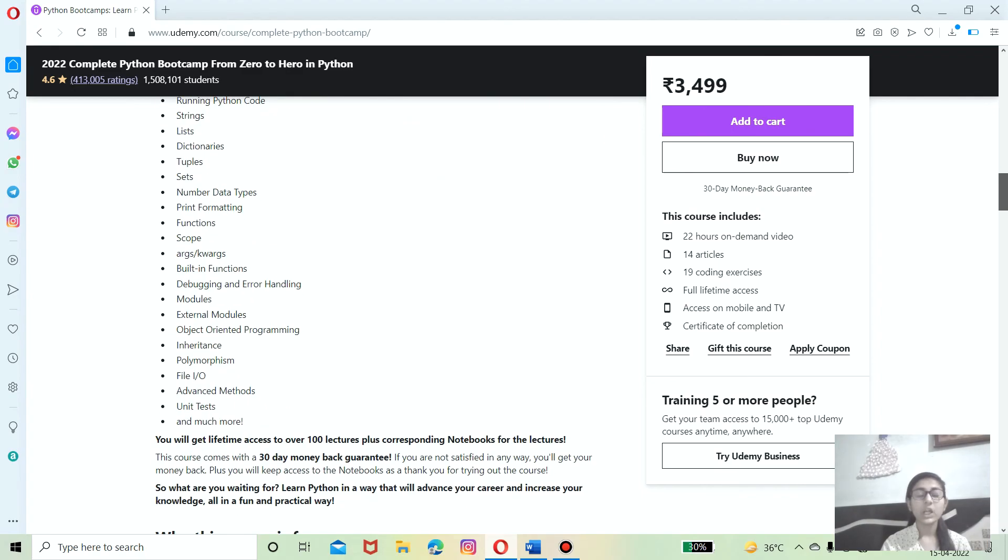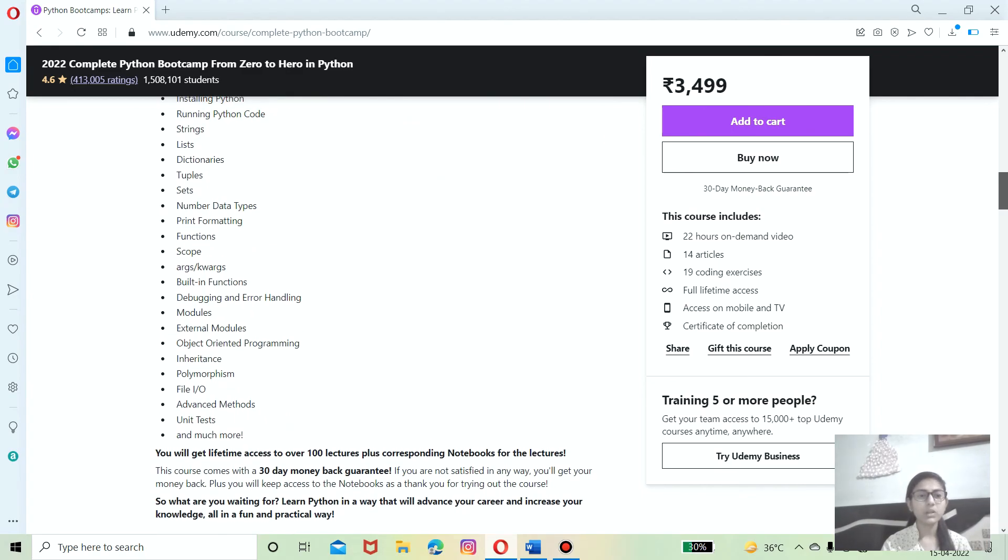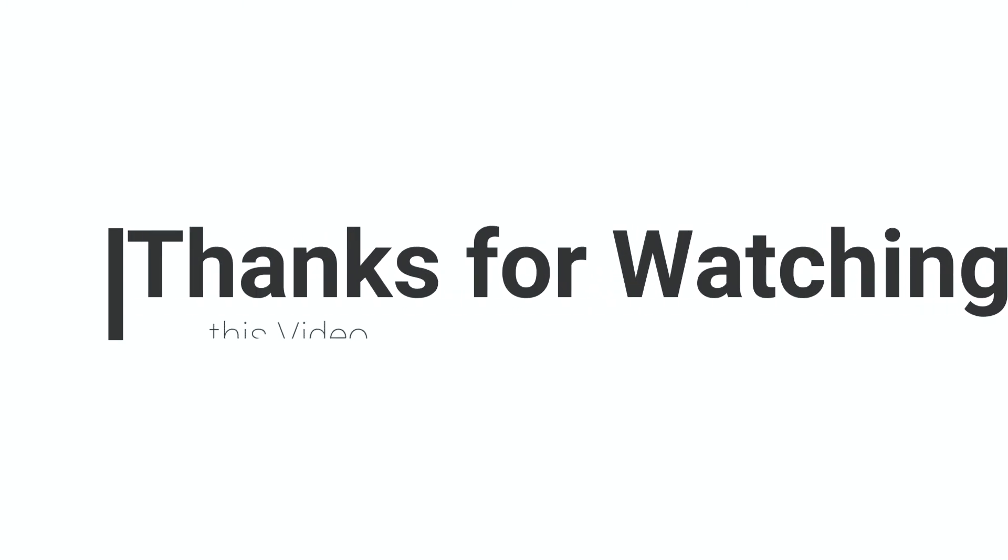So whatever you will learn is best for you. Thanks for watching this video. I hope you got what you want from this video. If yes, so don't forget to like, share and comment the video.